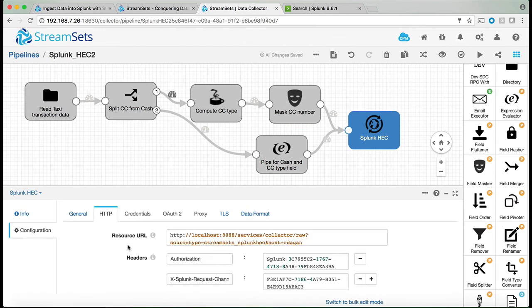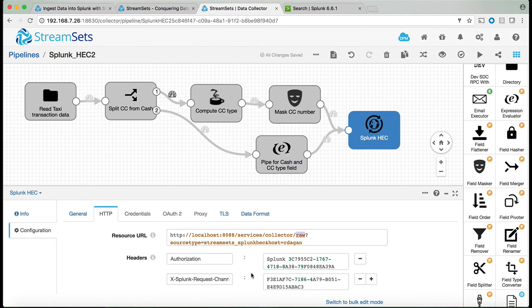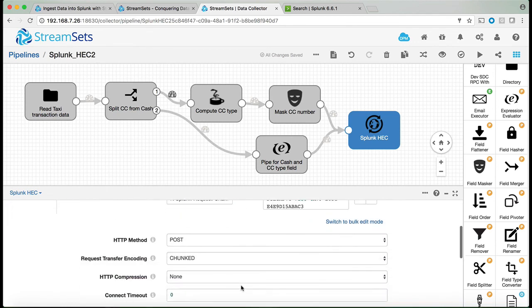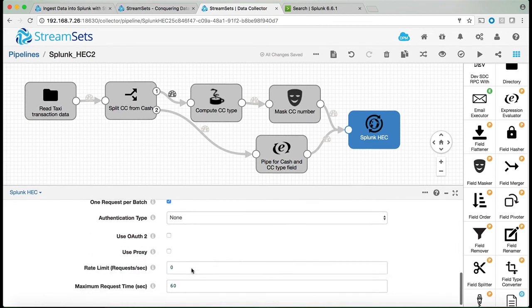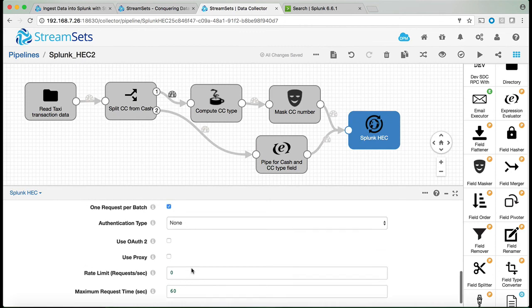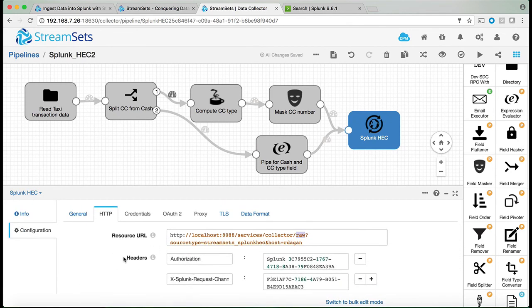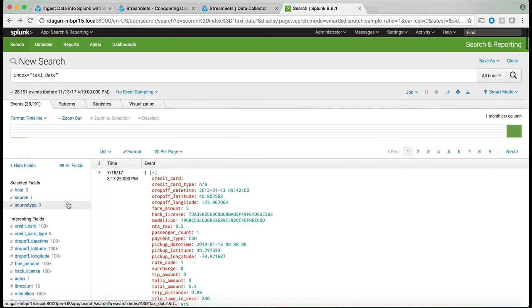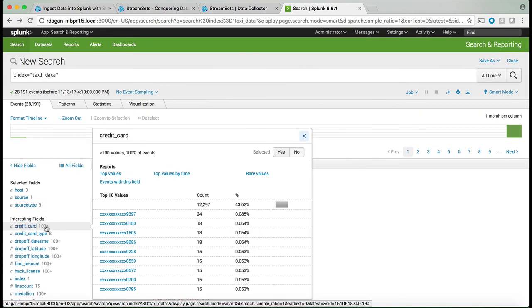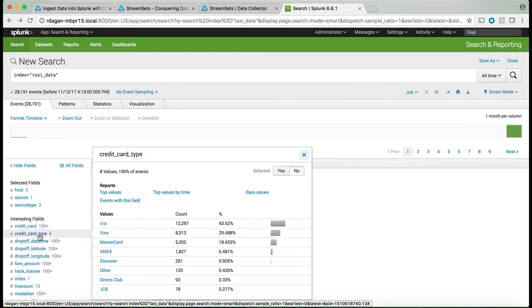In this case in this example we're sending it to Splunk using this port using the raw option and we can add any source type or host into this. And as was the case before we need the token to be added to the authorization and the x-Splunk-request-channel. And the other parts are very similar to what we saw before where the HTTP method is a post and a few other elements that you can manipulate before ingesting the data in Splunk. And once we're sending the data into Splunk we can see that all the credit cards have been masked and the credit card type is also sorted. All of those things are done pre-Splunk ingestion.